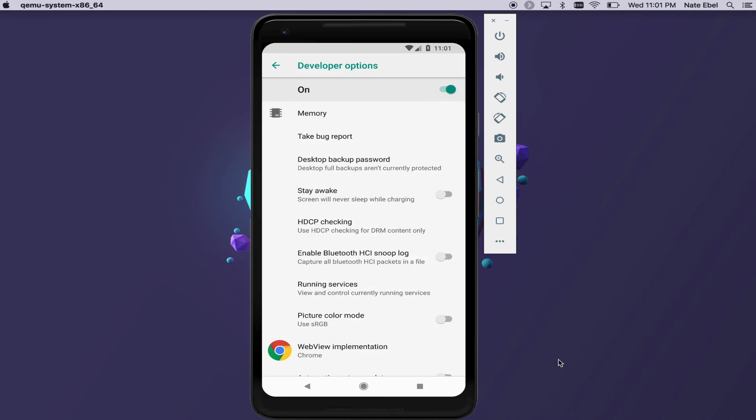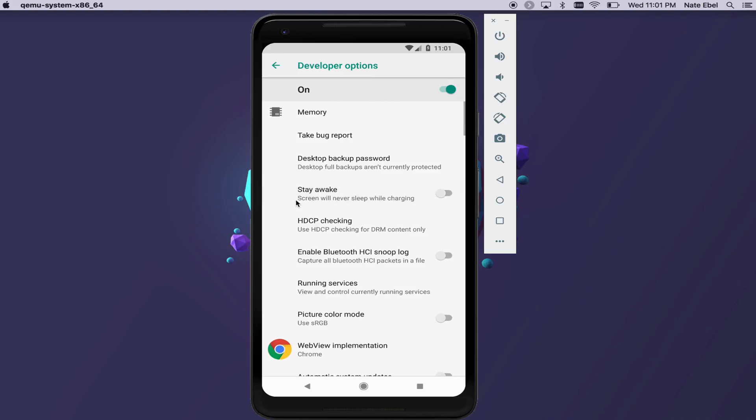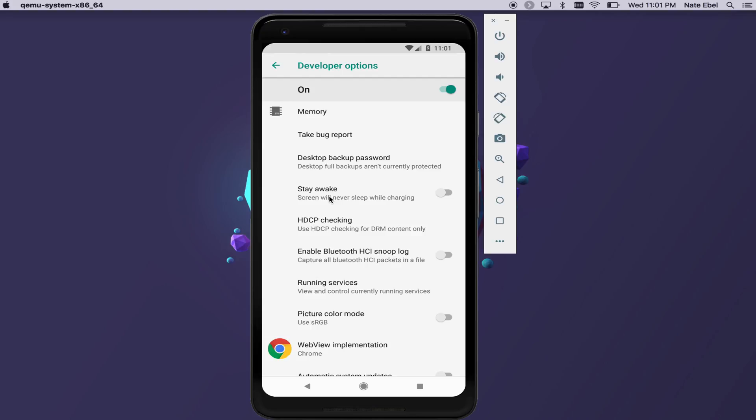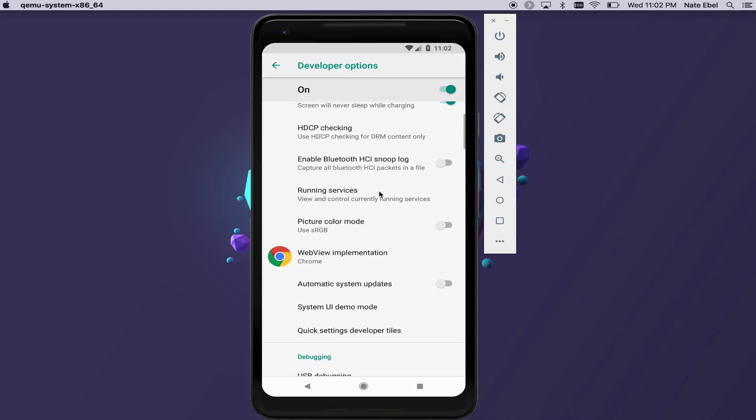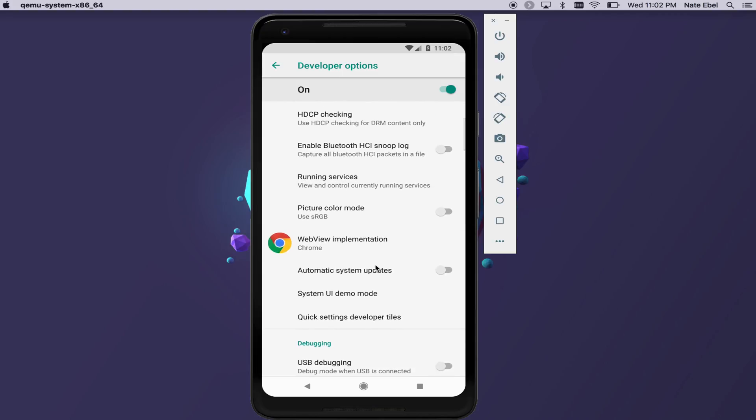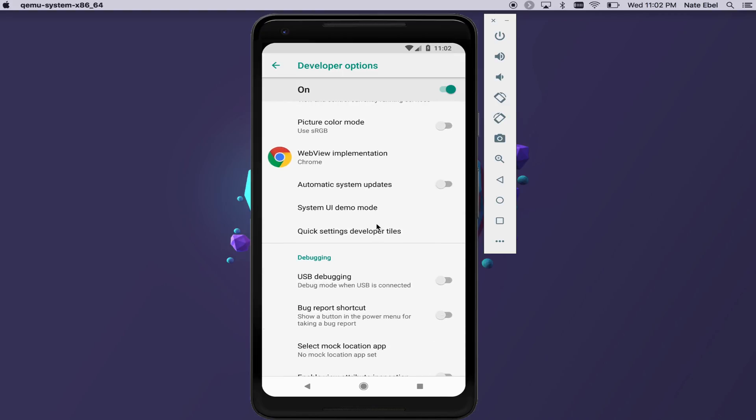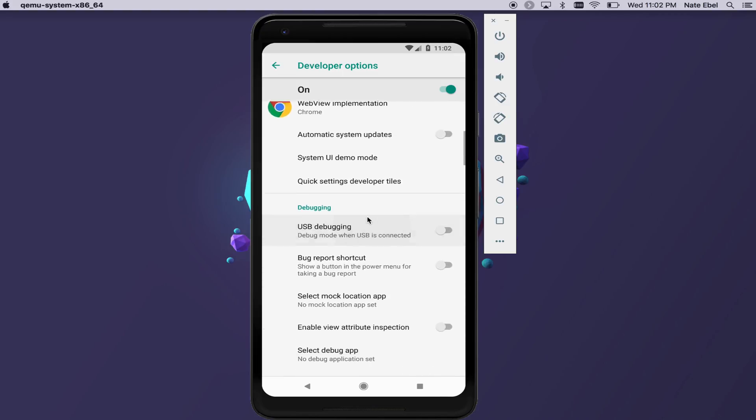One of the first that I want to call out is in this top section here, and it is the stay awake option, which means that your screen will not turn off while charging. This doesn't matter much with an emulator, but if you're using a physical device to test, this is really useful because it means you won't have to turn the screen back on after it's been sitting for a while.